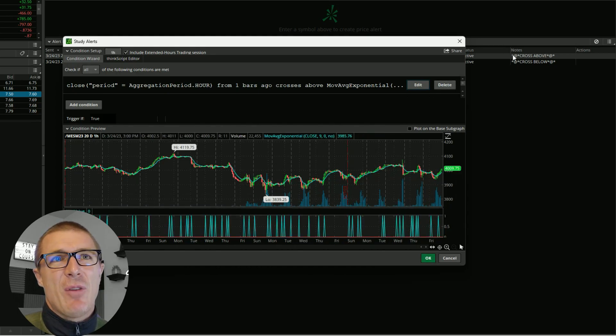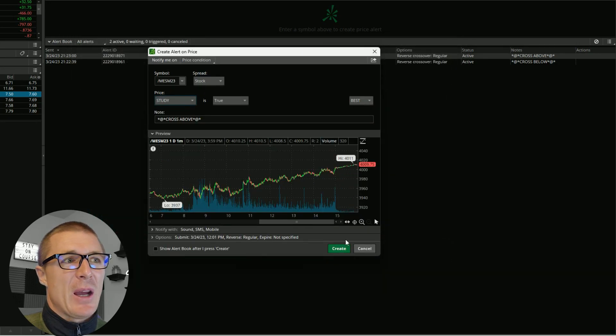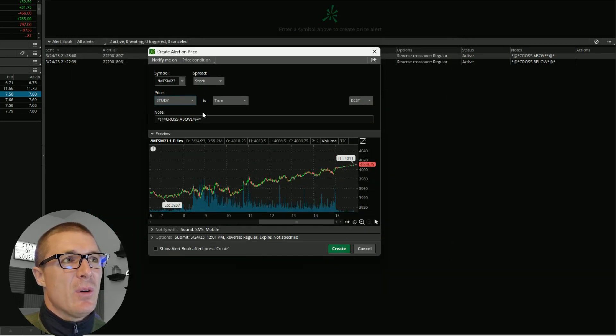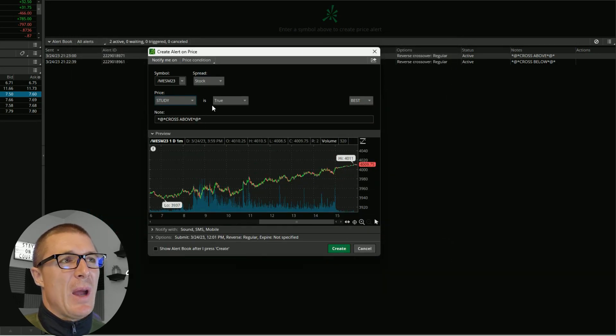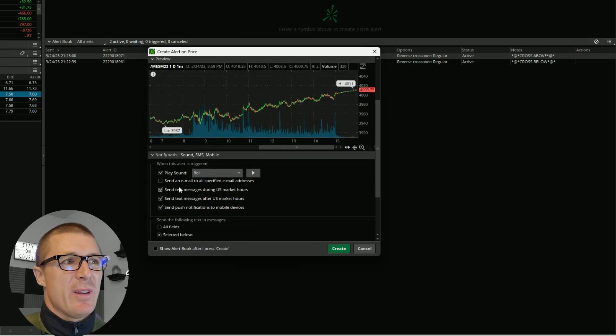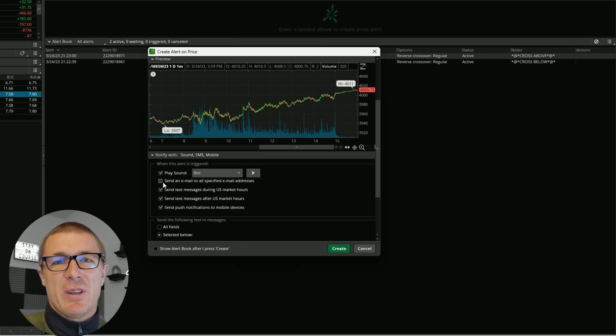I've already created the alert so I'm not going to do it again. The next thing, once you're back to this screen, you'd want to come down here and select your settings. I'll tell you, if you get an email sent to you it's going to take a while and so you may not get the alert in time for you to be able to act on it.